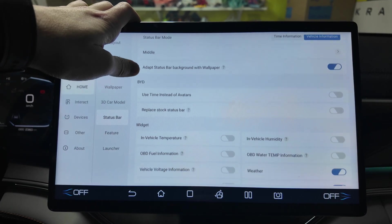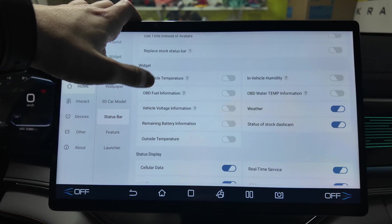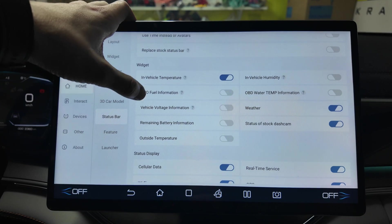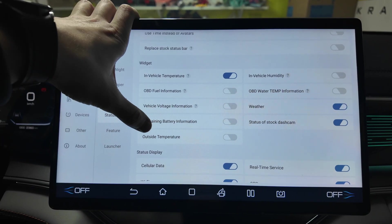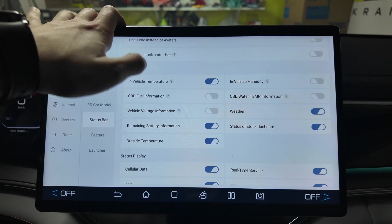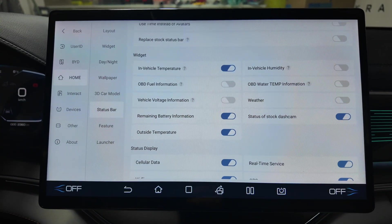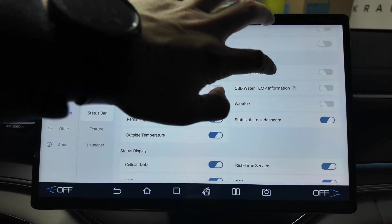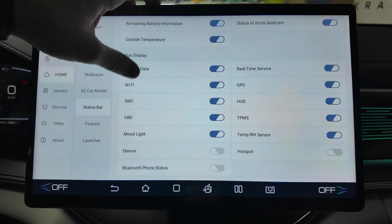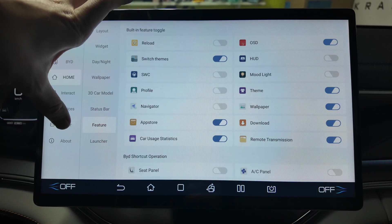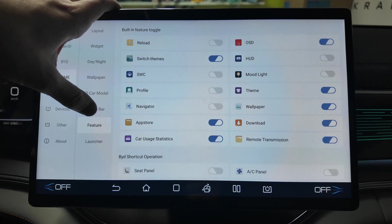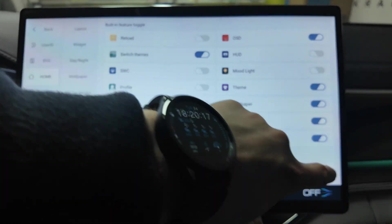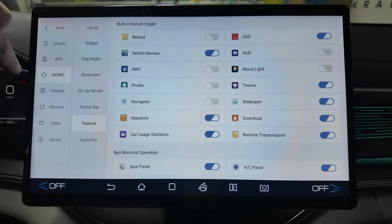License plate, Doodoo Auto vehicle model view, displays a 3D car model, smooth quality. Status bar here also can be adjusted. Use timing instead of auto, replace stock status bar. You see how many widgets in vehicle temperature can be available.